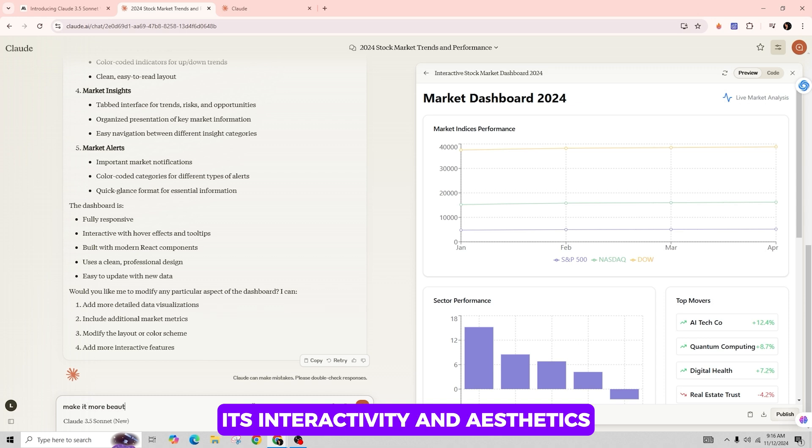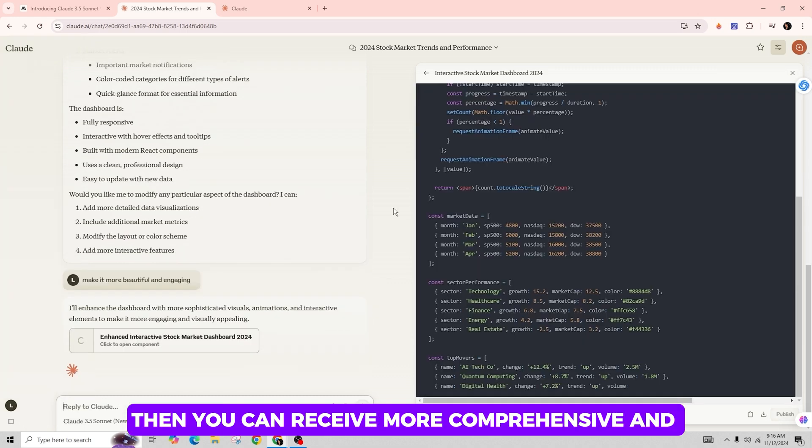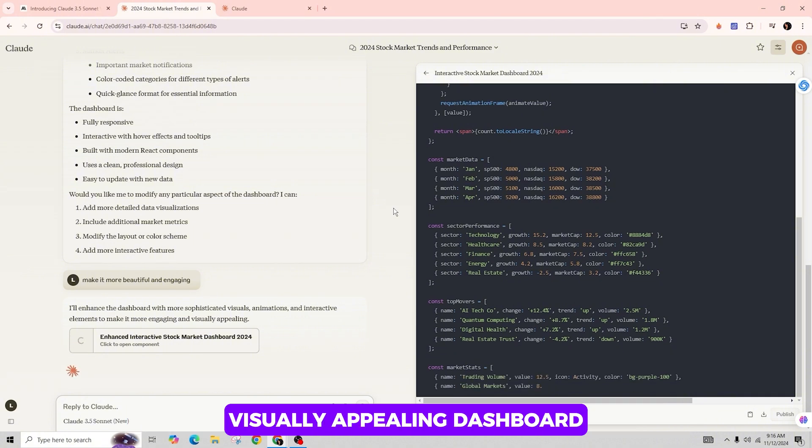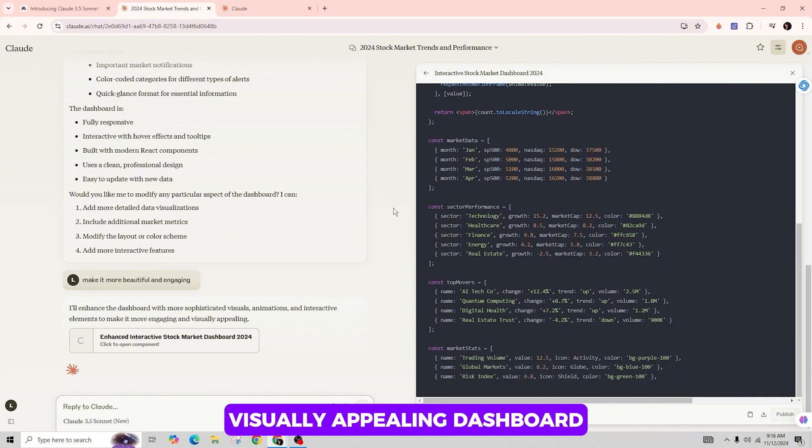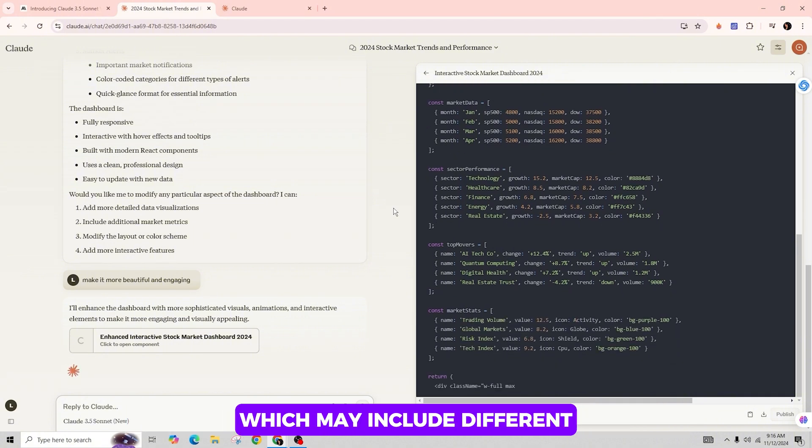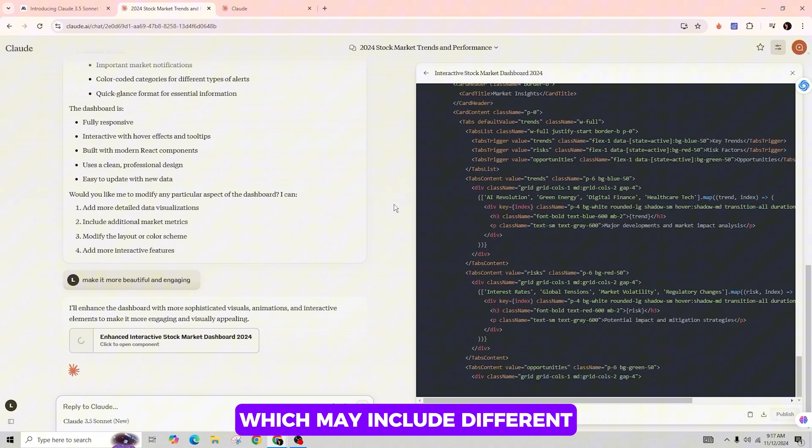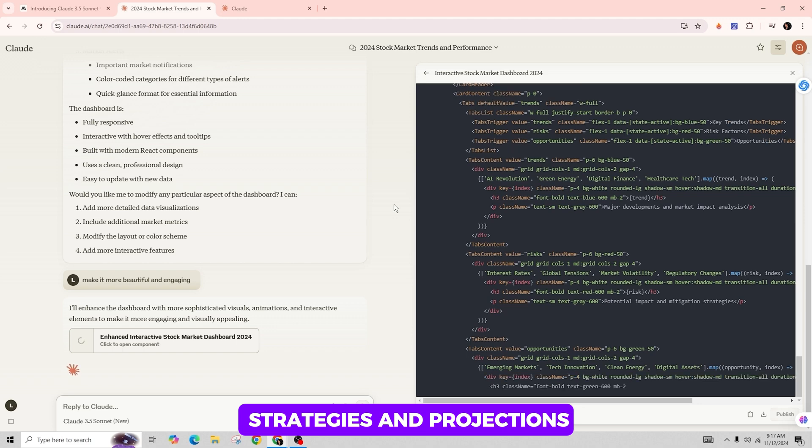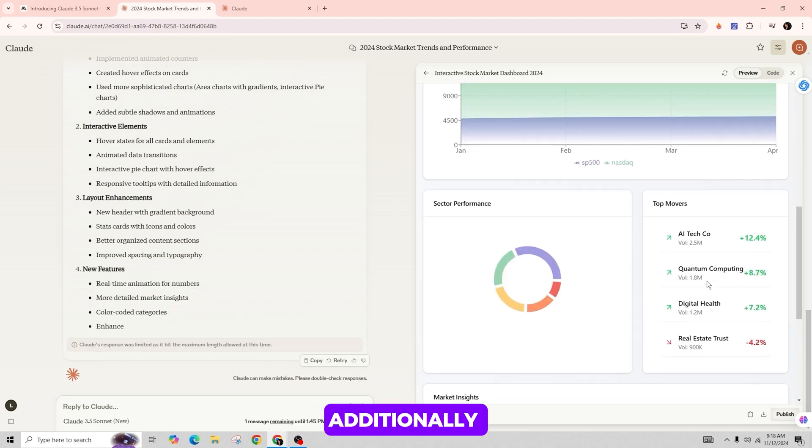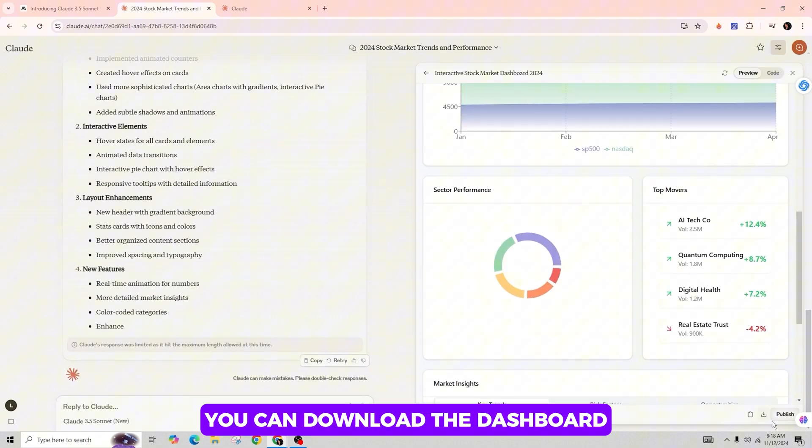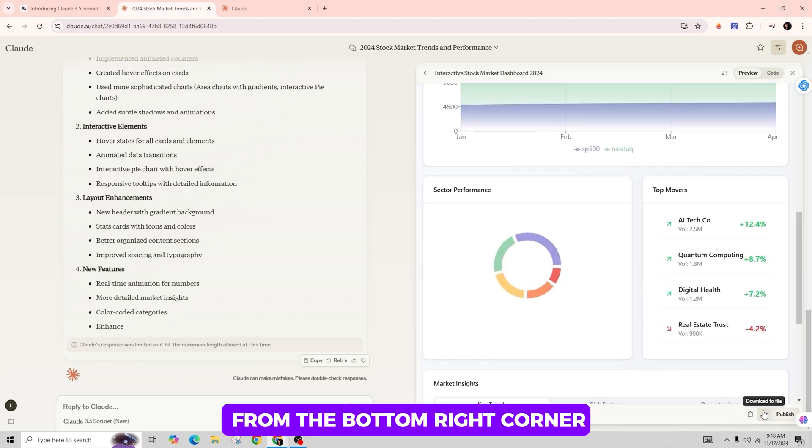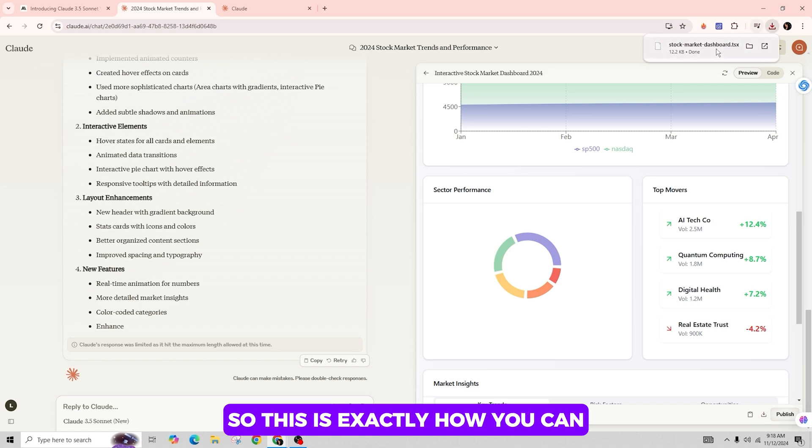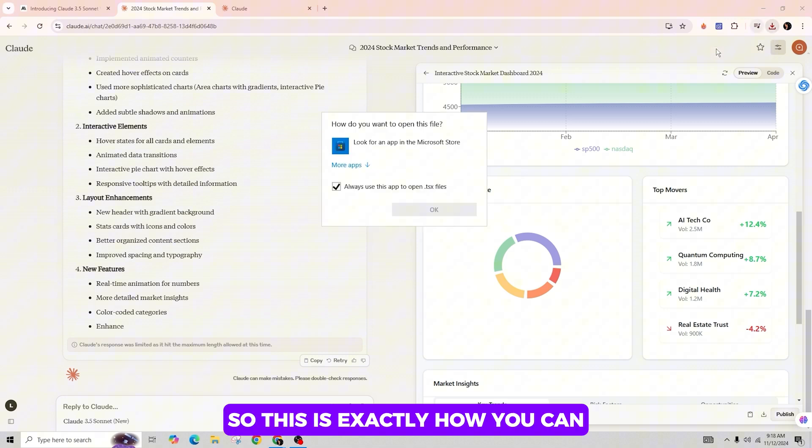Then you can receive a more comprehensive and visually appealing dashboard which may include different strategies and projections. Additionally, you can download the dashboard from the bottom right corner and that's it. So this is exactly how you can create interactive dashboards with Claude 3.5 Sonnet.